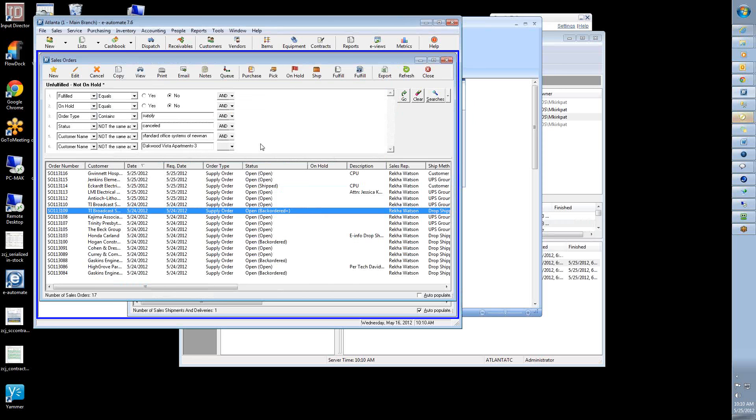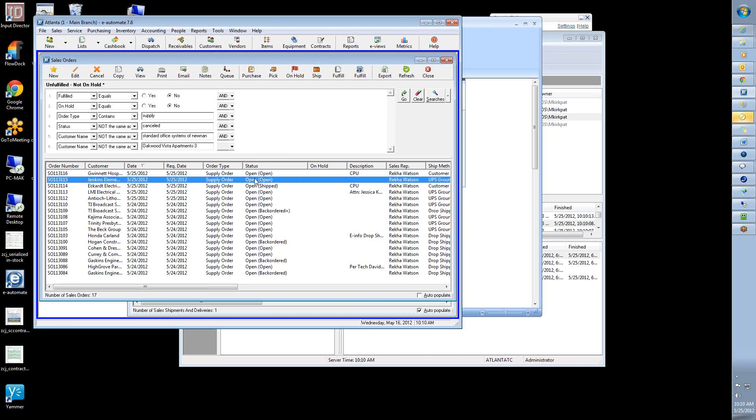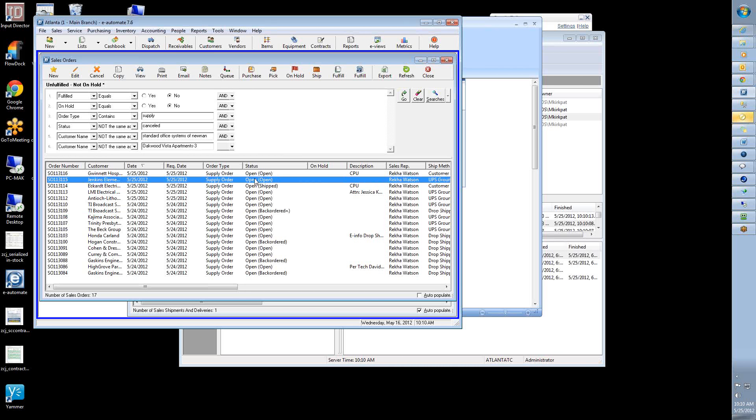So the process that has to change or needs to be followed to make all this work correctly, especially if you want us to push the freight charges that get added to the invoice, is you have to ship it but not fulfill it. I know a lot of dealers, and we used to, we used to just highlight the order and say fulfill, which would create the shipment and create the invoice all in one step.